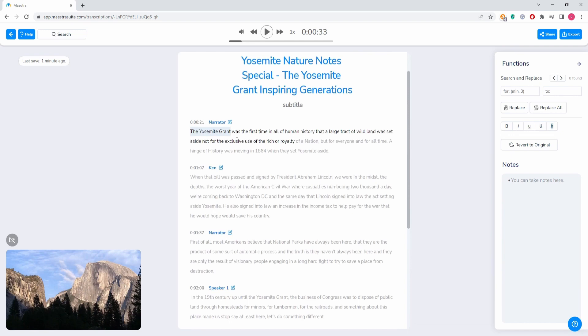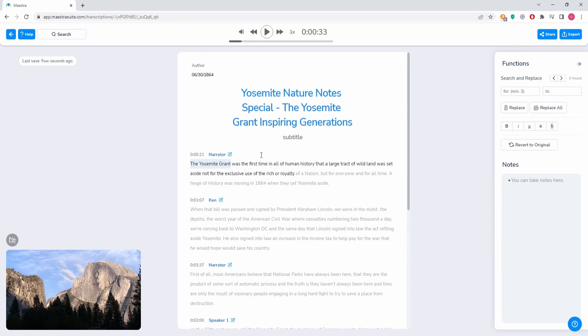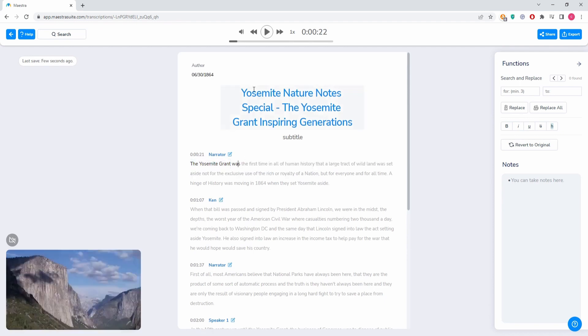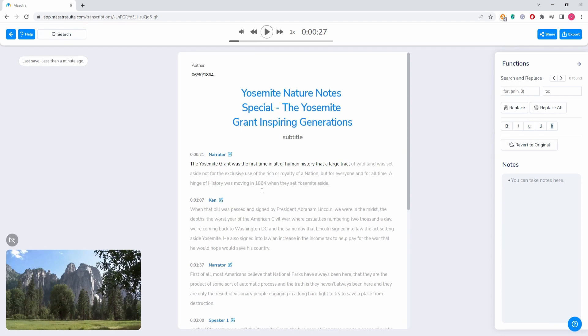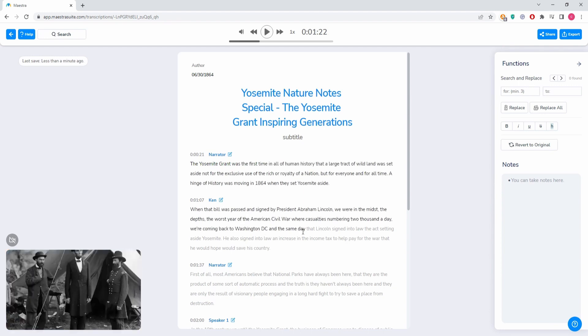On the left side of speaker names, you can see time codes, but let's play the video so you can see. As you can see, the text follows the video so you always know where you're at.